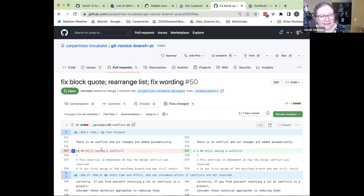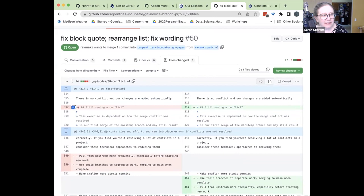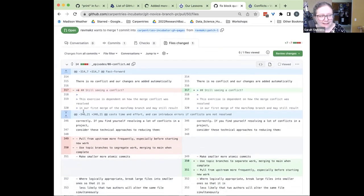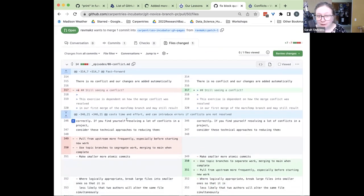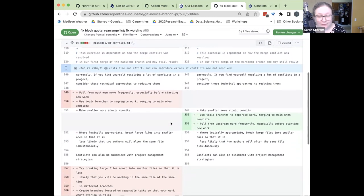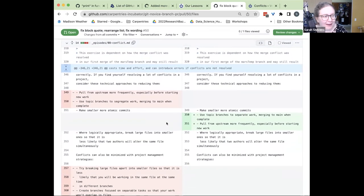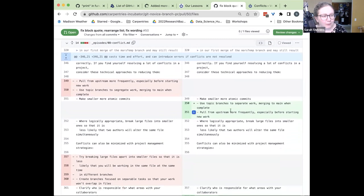I am usually most interested in the 'Files Changed' tab as my second place to go. I like to read what the changes are first, but then I want to actually look at what those changes are. So I'll click on 'Files Changed.' I have mine set to display side by side, though you can have it display up and down as well.